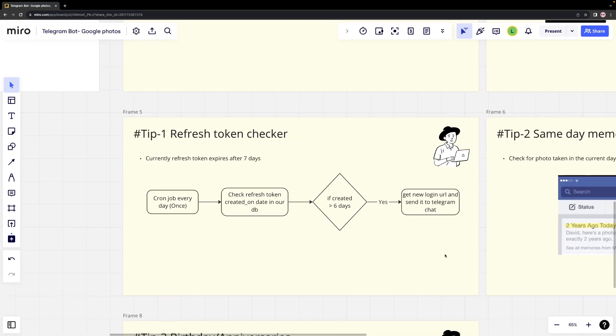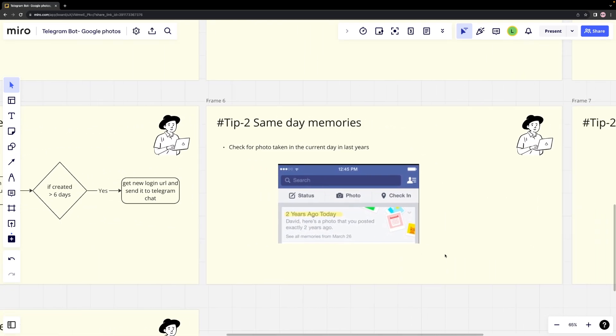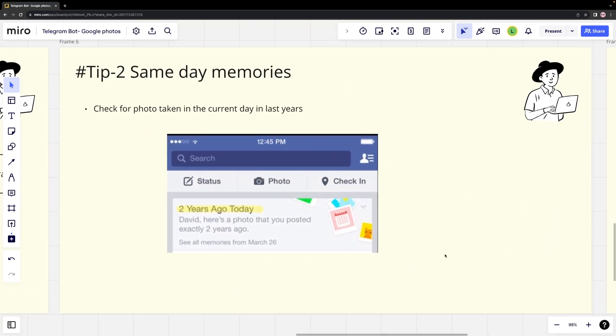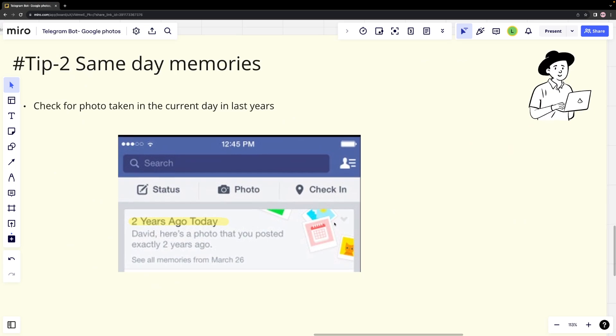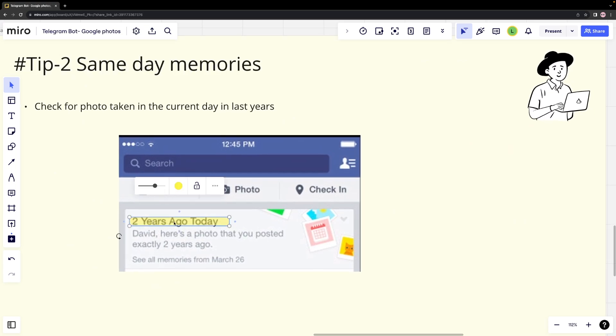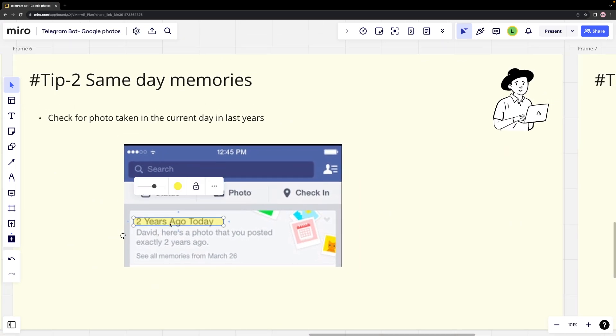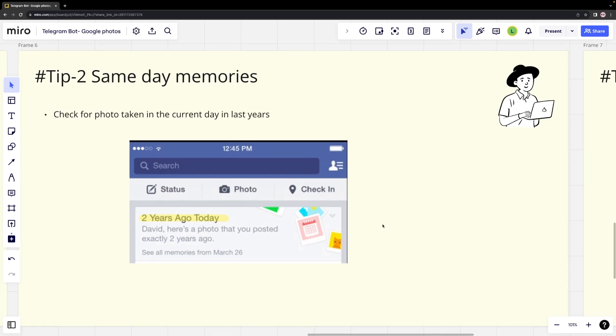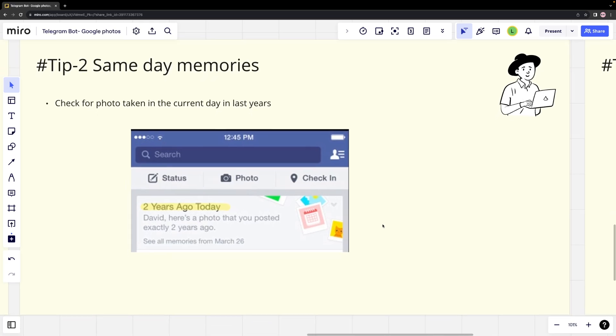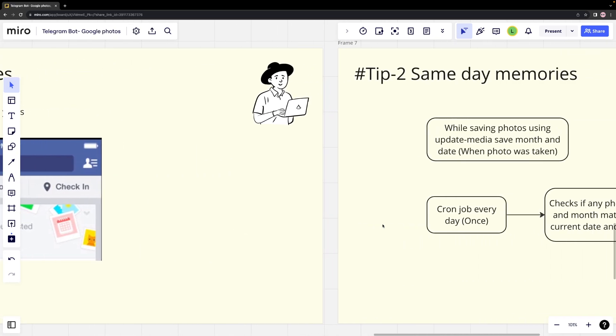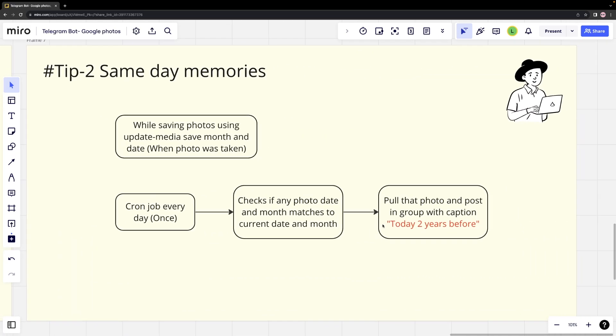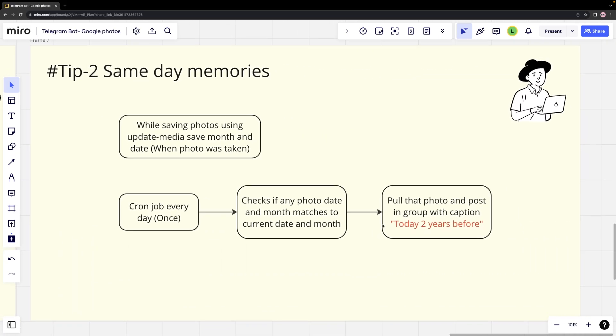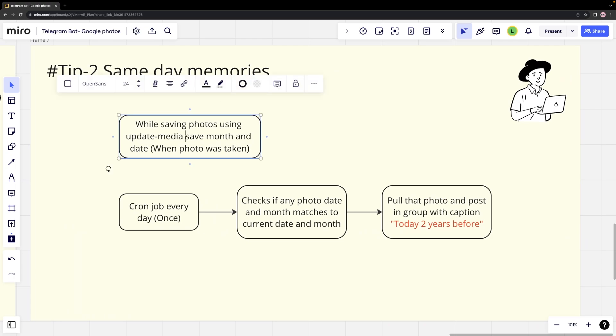Tip #2: Reliving old memories. Social media platforms like Facebook often display memories from past years on the current day. Similarly, we can share a photo in a group of friends that was taken on the same day, but in a previous year. It's a beautiful way to relive and cherish those precious moments.